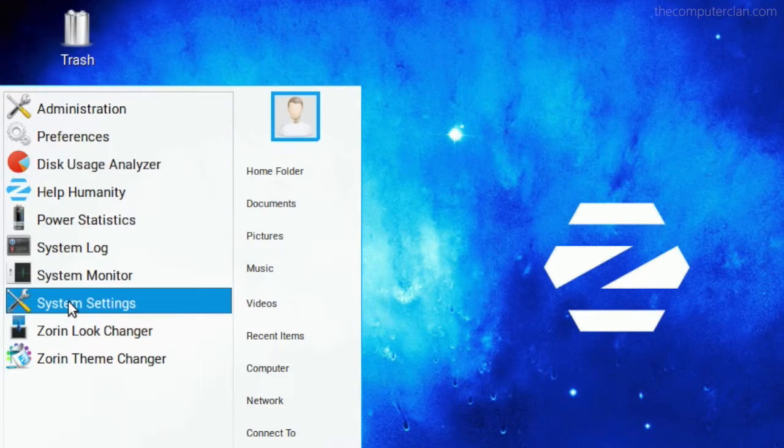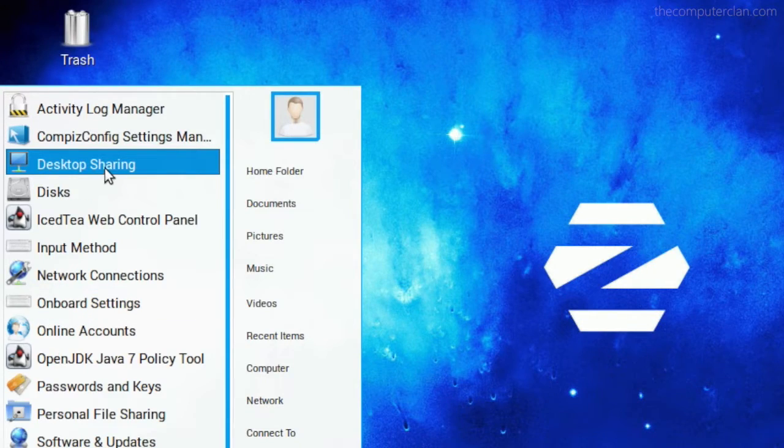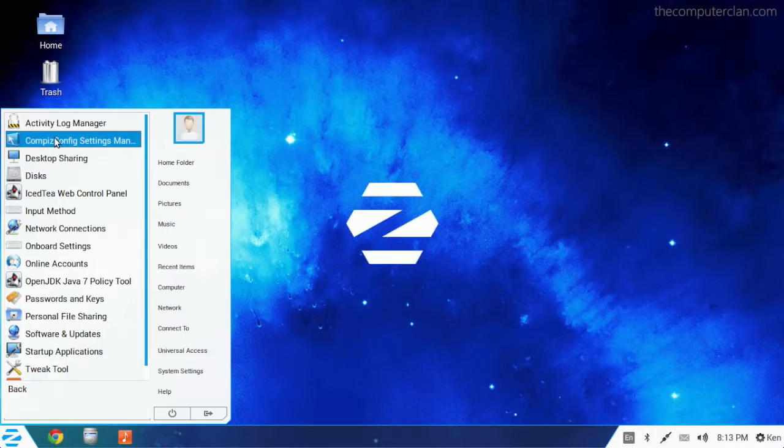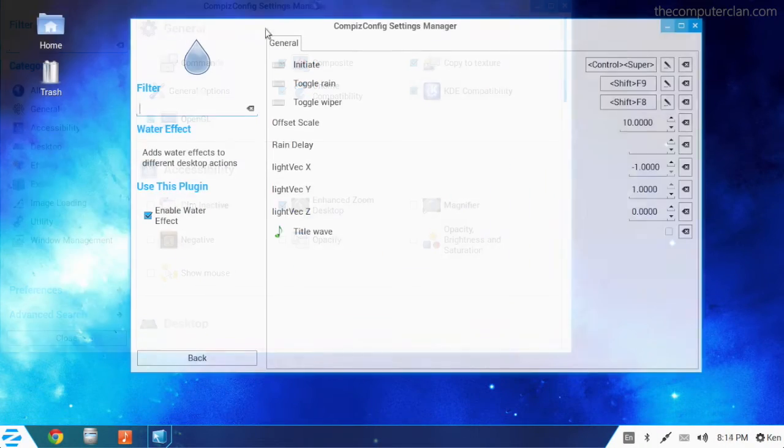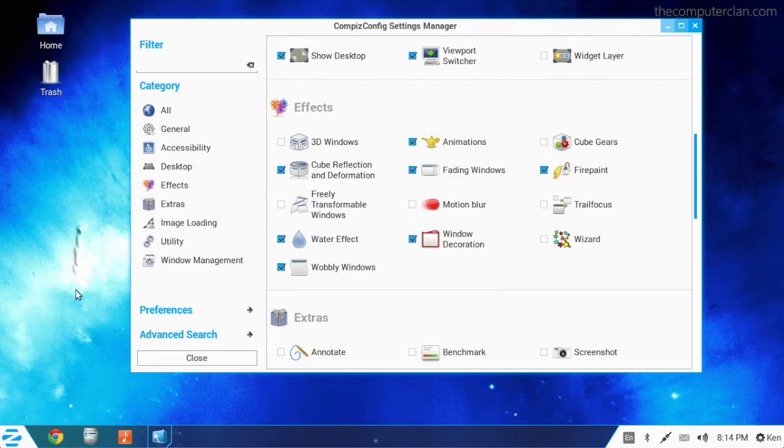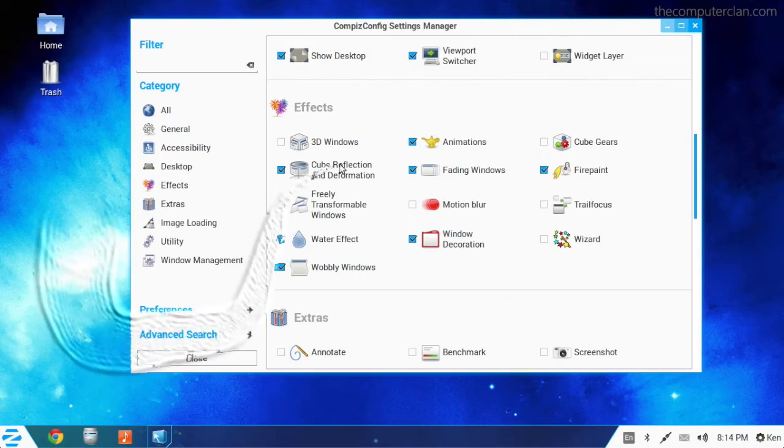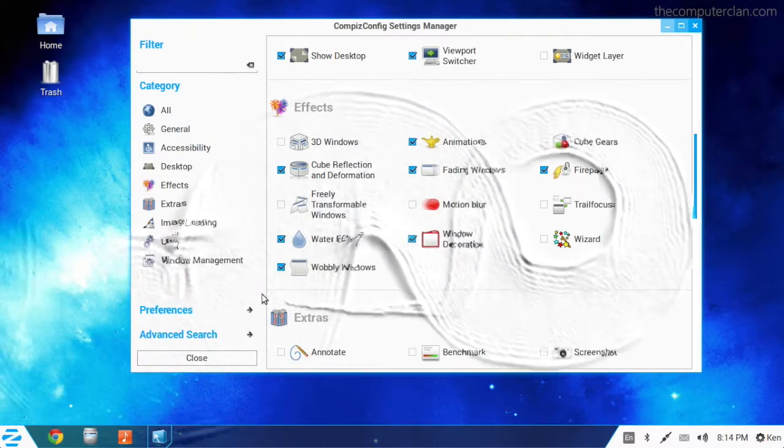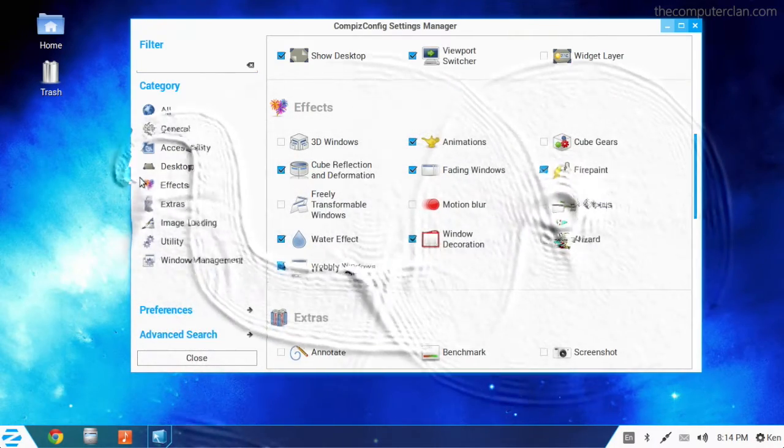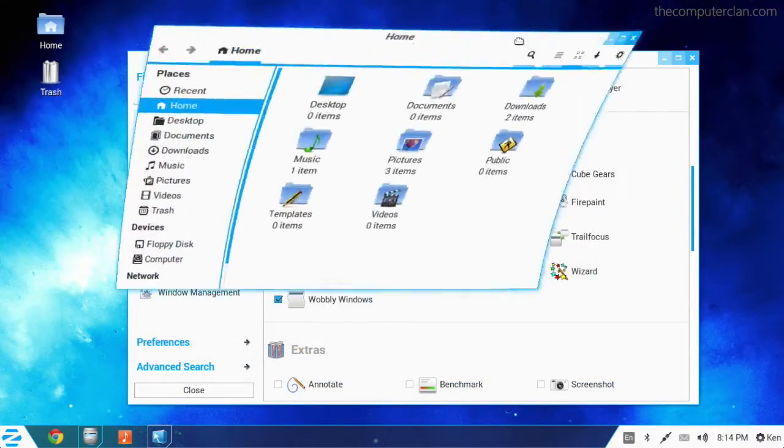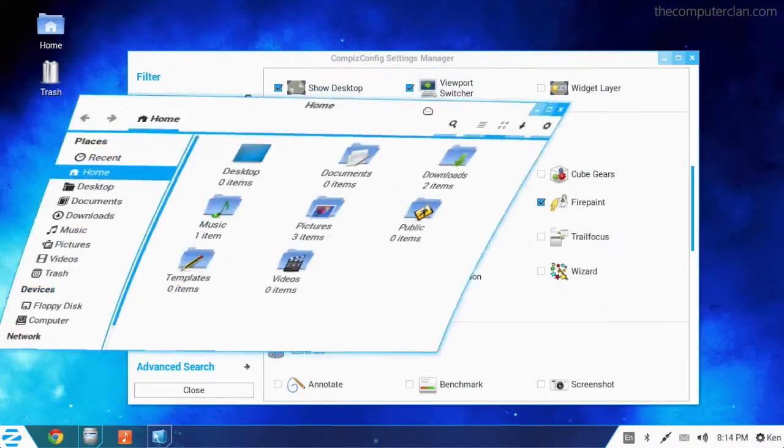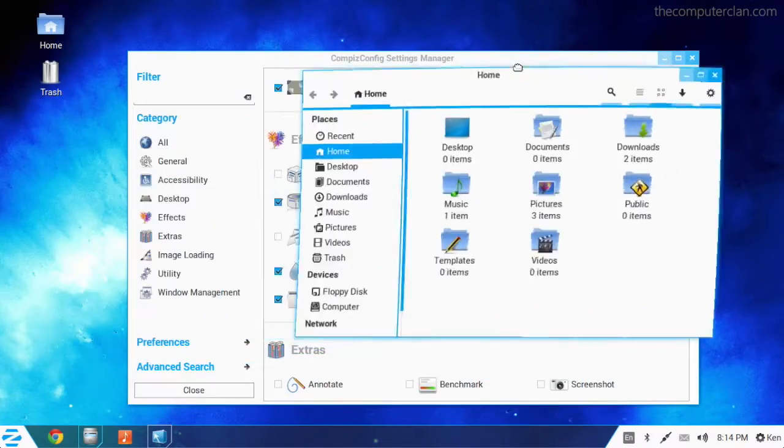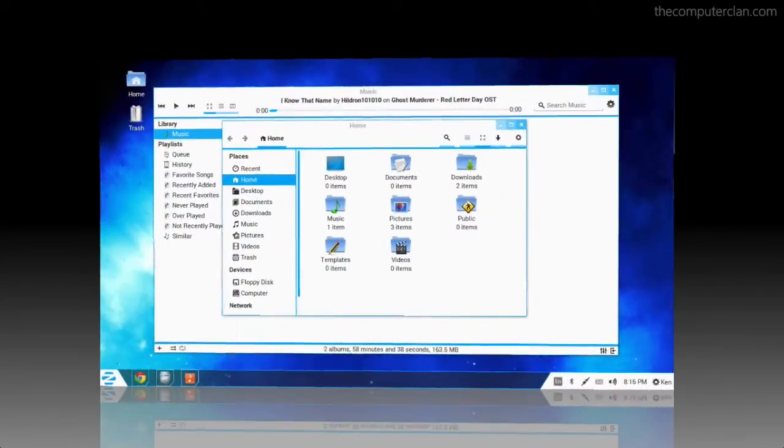If a user wants special desktop effects and features, they do not need to install Compiz separately. Compiz is pre-installed with Zorin OS 8 and this provides fancy features like the water painting feature, wobbly windows, and the desktop cube.